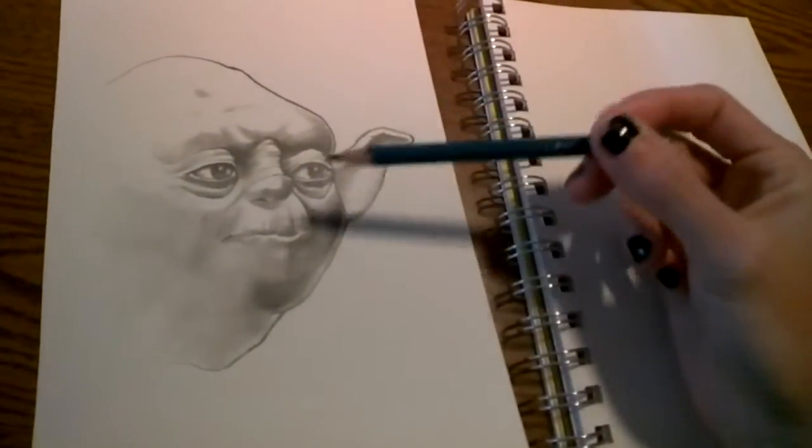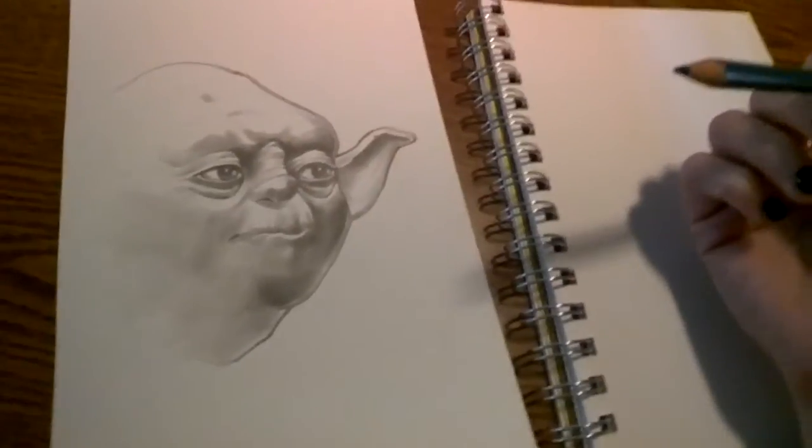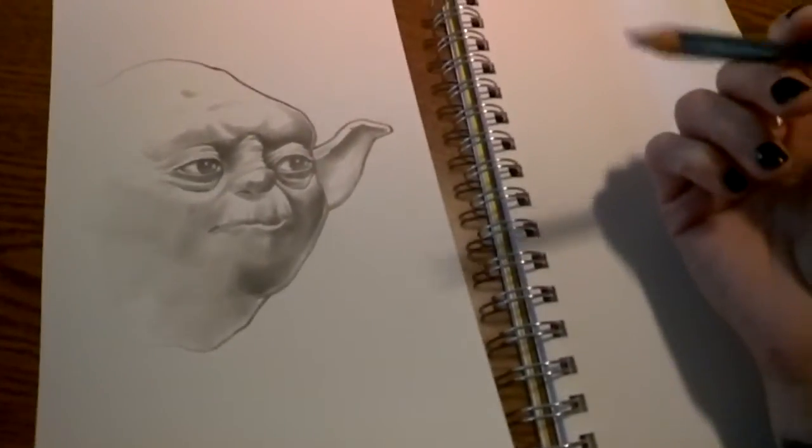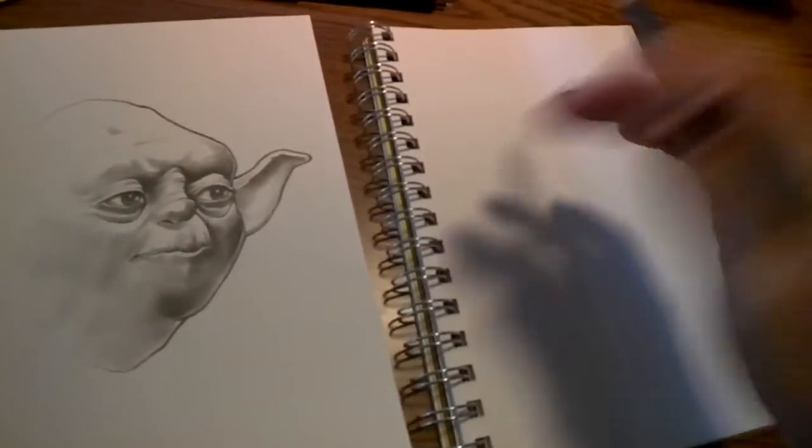So I made this little Yoda pencil drawing the other day and I wanted to go over quickly just how I start that.